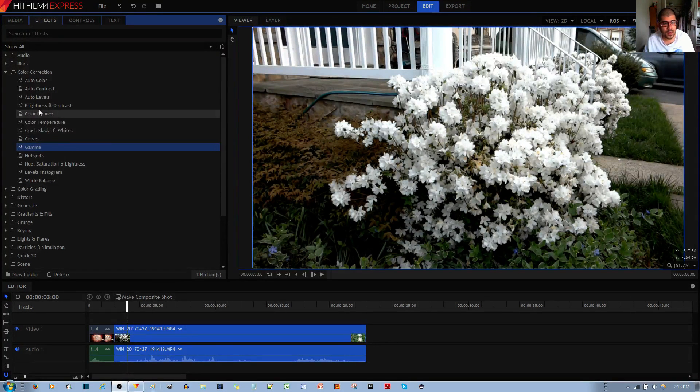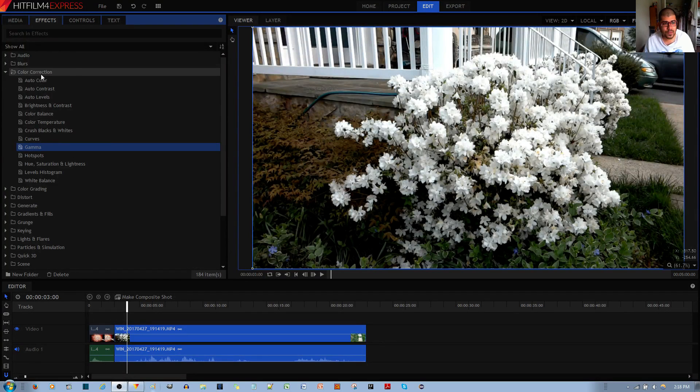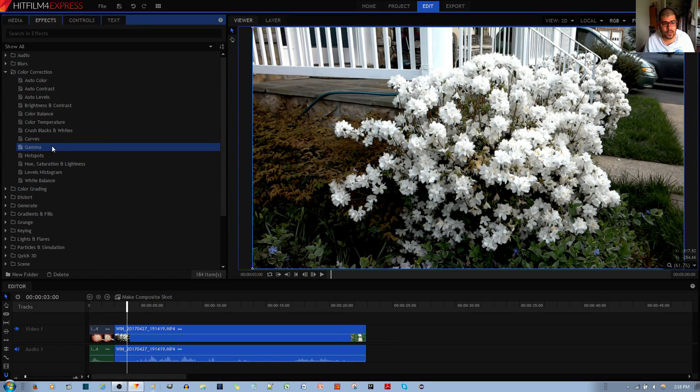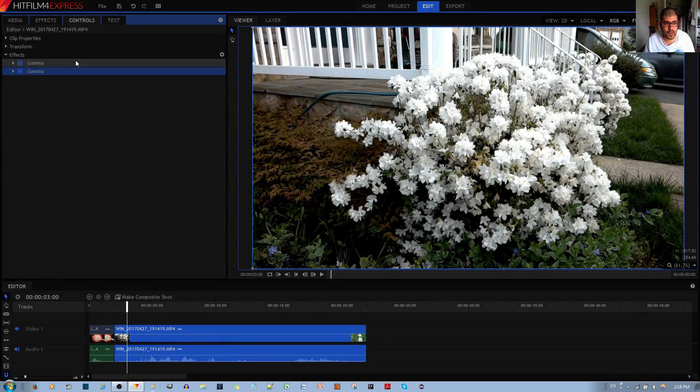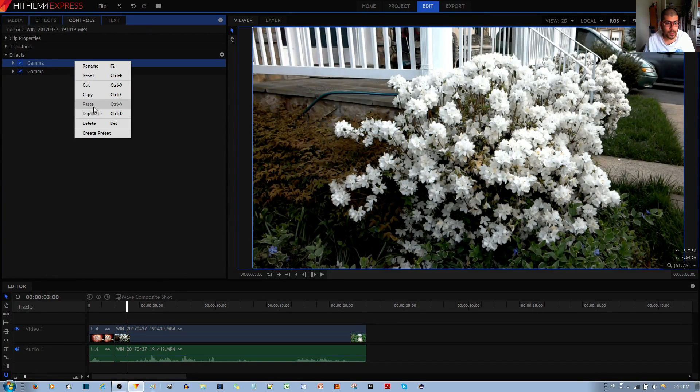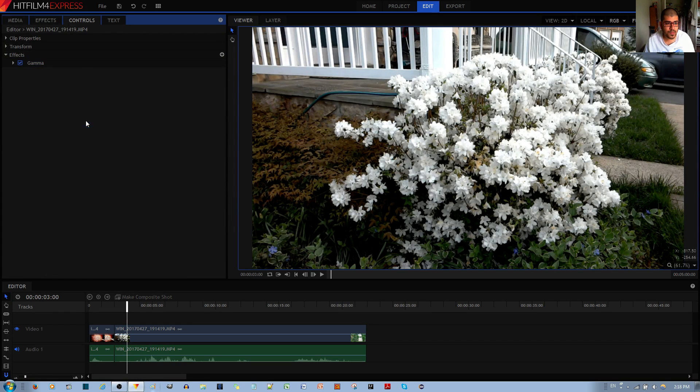Now you can find the gamma effect in the color corrections folder under the effects tab. To apply the effect, you'll left click, hold and drag it to your video clip like such and then let go of the left mouse button to apply the effect. Now I've done this before, I'll delete the extra one.